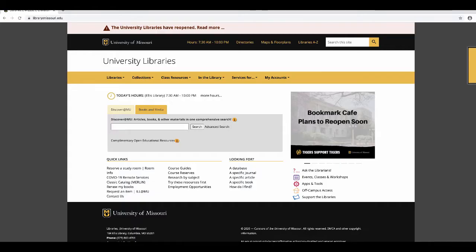This tutorial will show you how to find articles in Discover at MU. Discover at MU is the library's single search box. If you are researching a topic, try looking here first.